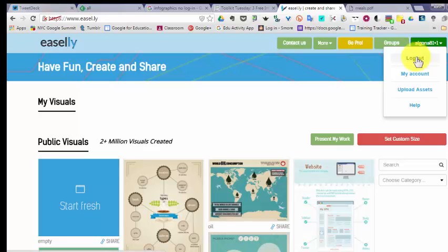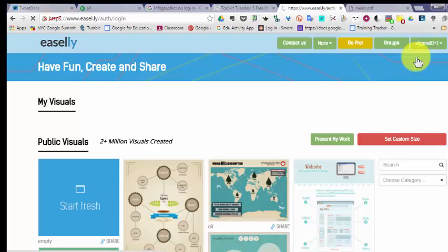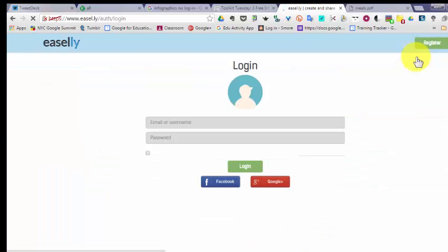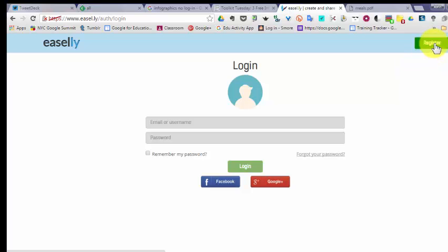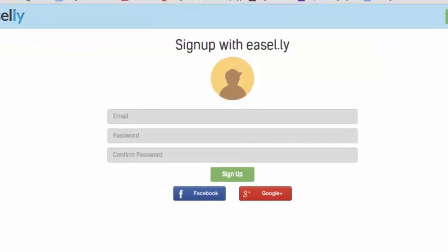Now I'll log out. If I want to create a new account, I'm going to click on Register.